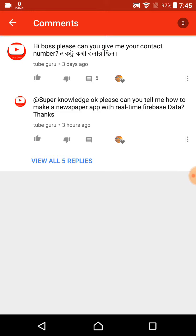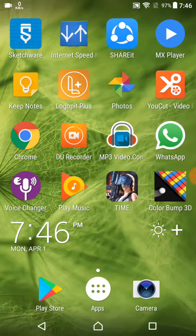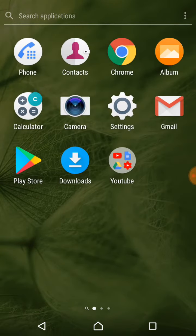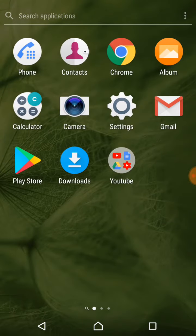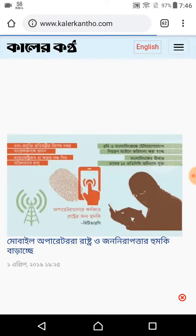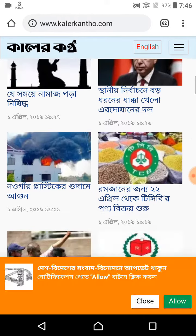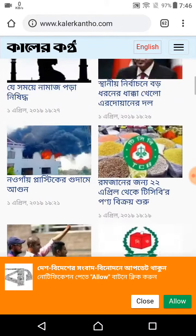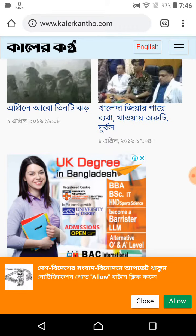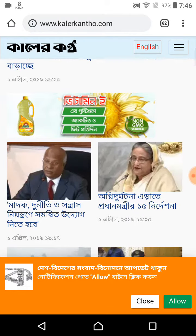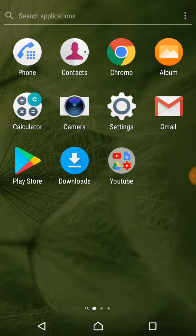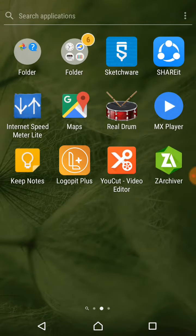I want to tell YouTube Guru and everyone that we don't need any real-time data or Firebase data here, because the website content is already created by the owner of the website we use in our app. You can see on Chrome if you search - for example Kaal Kontho - it is already updated by the owner of that company. You just take the link and view it in our WebView. We don't need any Firebase database, data storage, or authentication.